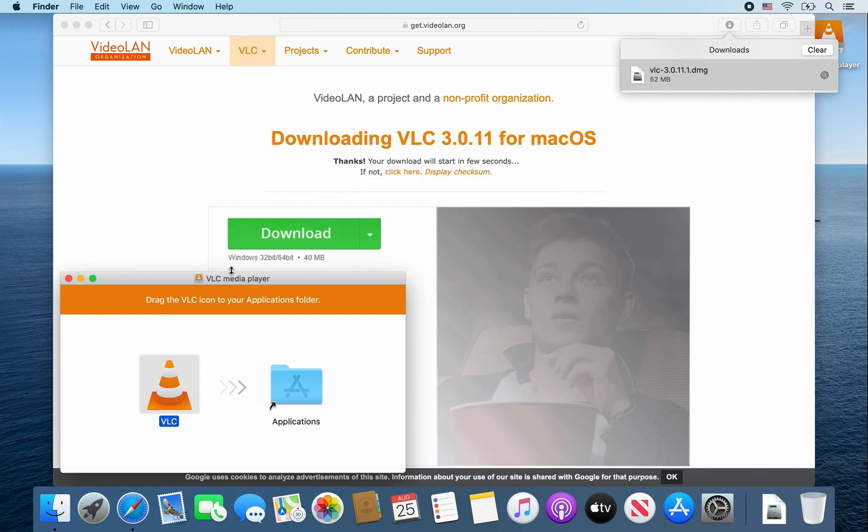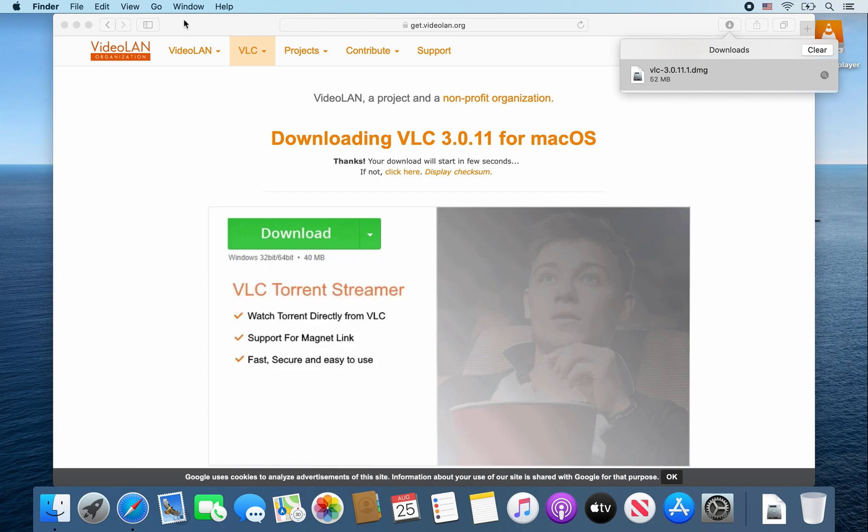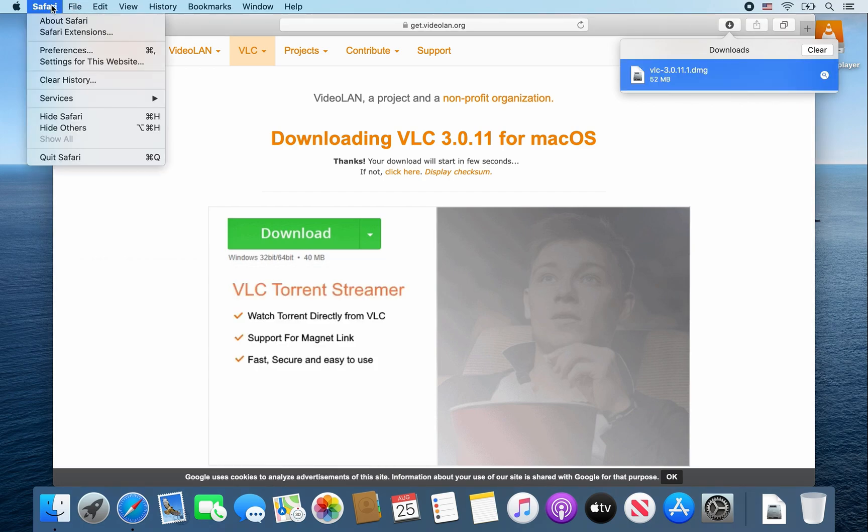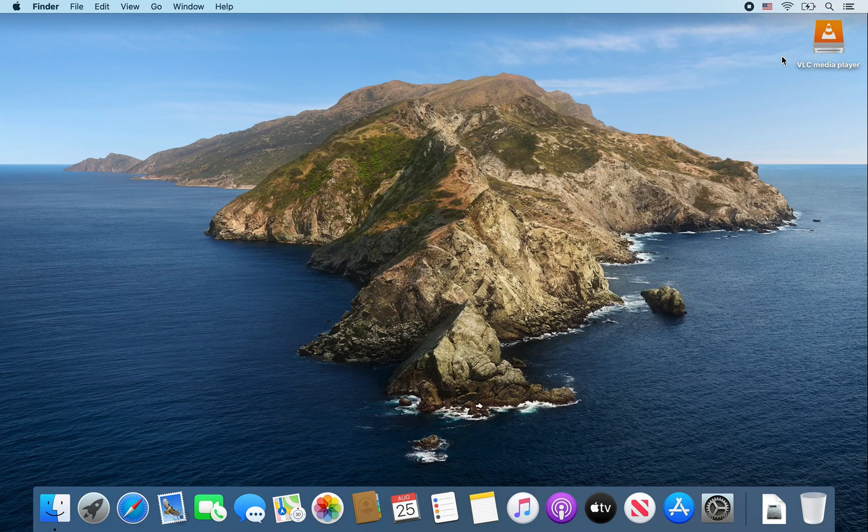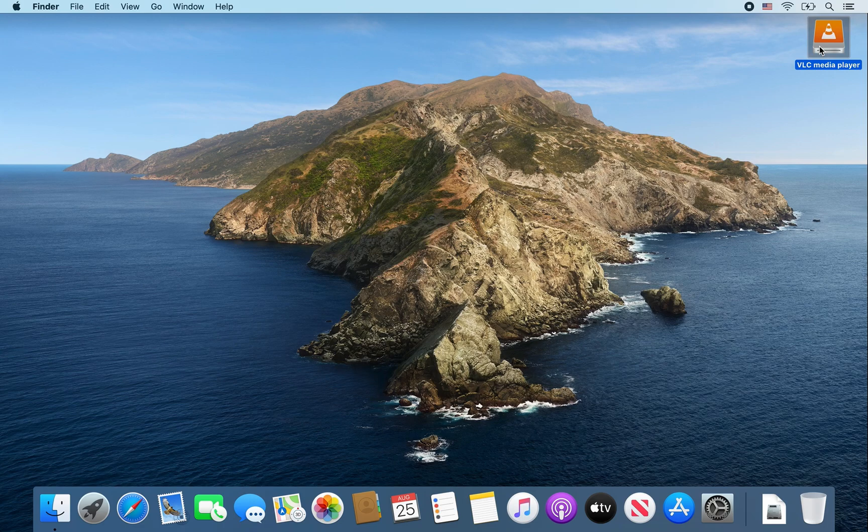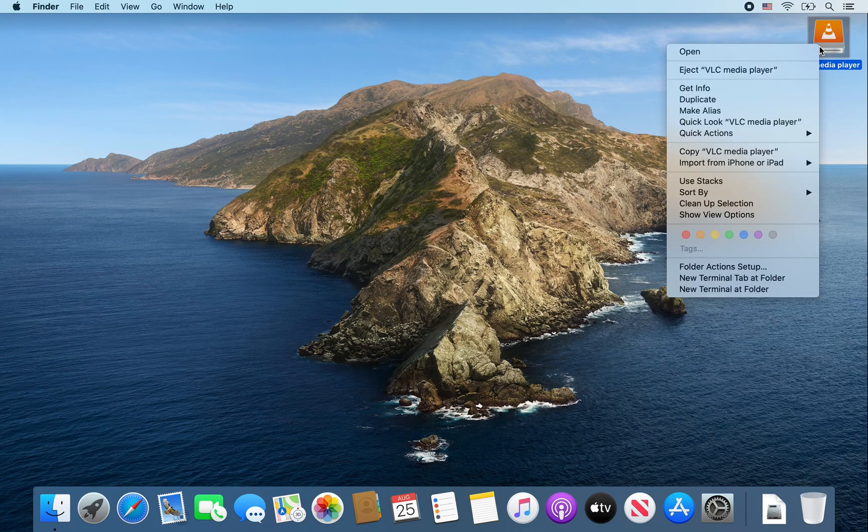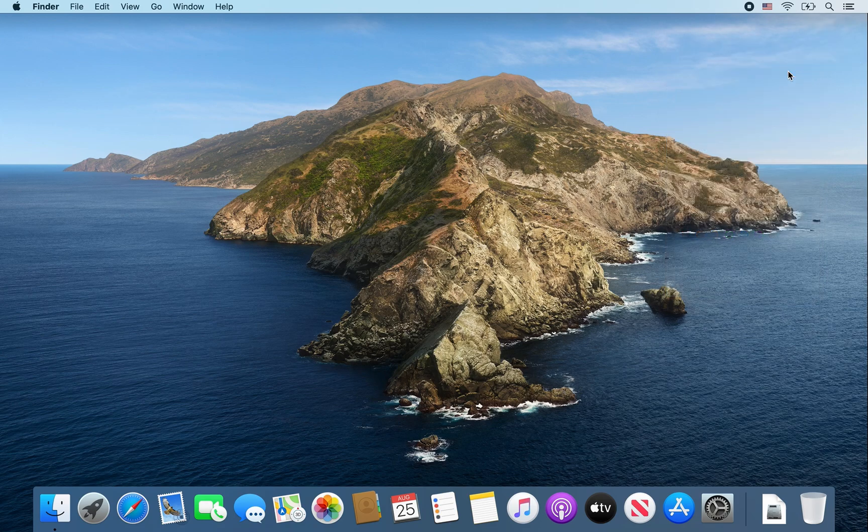From there, I'm going to close some windows. Close this window, close out Safari since we don't need it. We also don't need this VLC media player installer anymore, so you can right-click and select eject VLC media player.